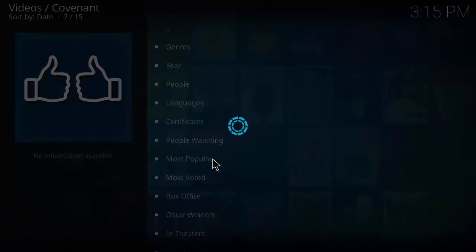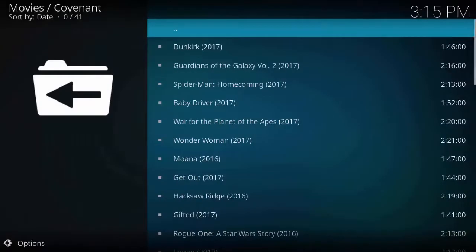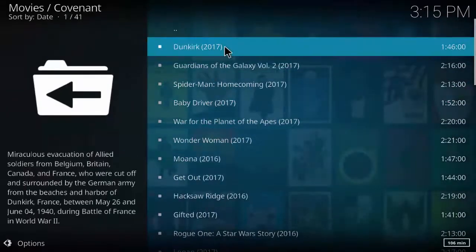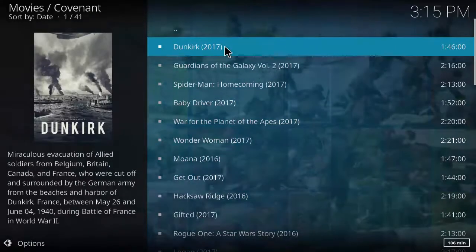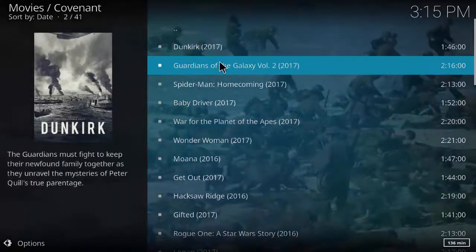As you can see all the new movies, the list of the new movies 2017, 2016.